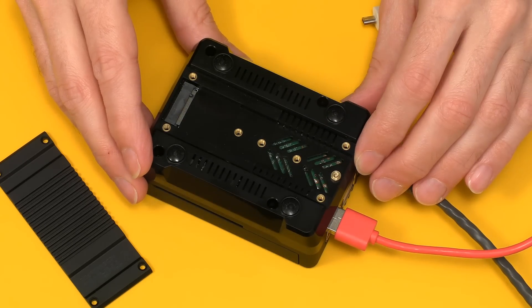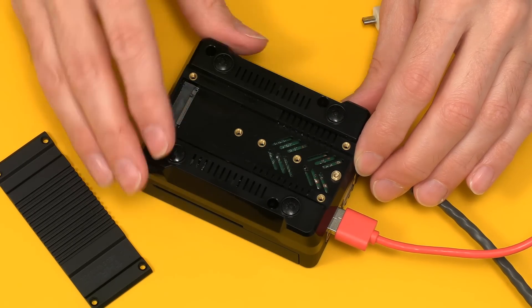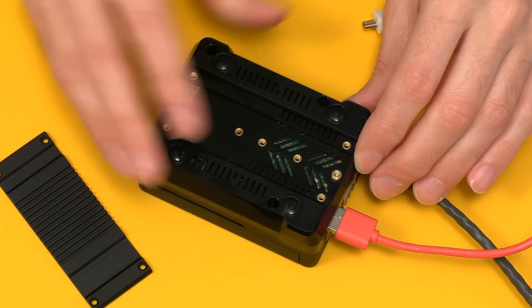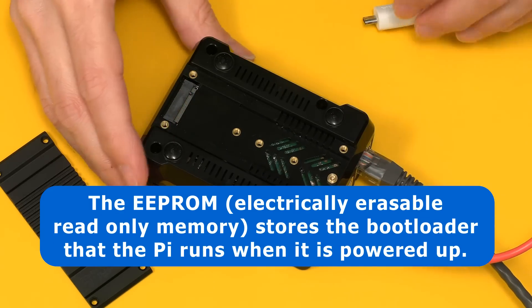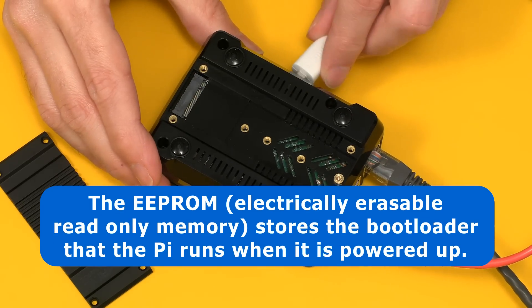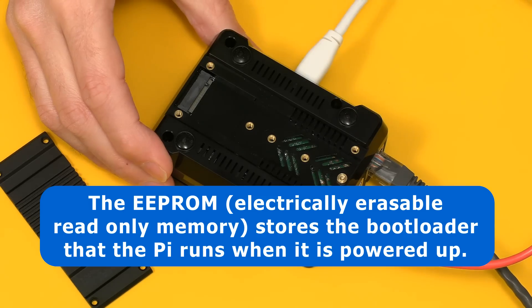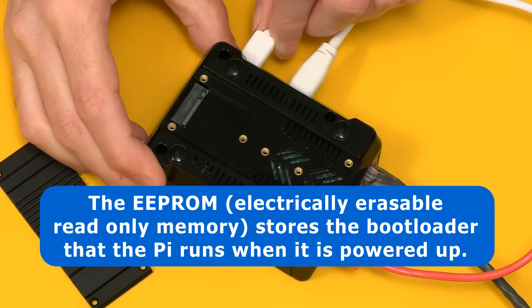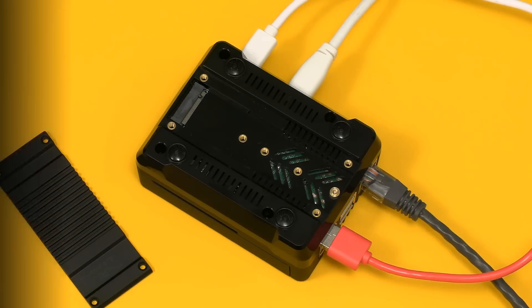I want you to first of all boot the Pi up without any storage to show you what happens before we've upgraded the EEPROM. So let's just connect up an HDMI monitor like that and the power like that, and we now go across to the video output of the Pi.